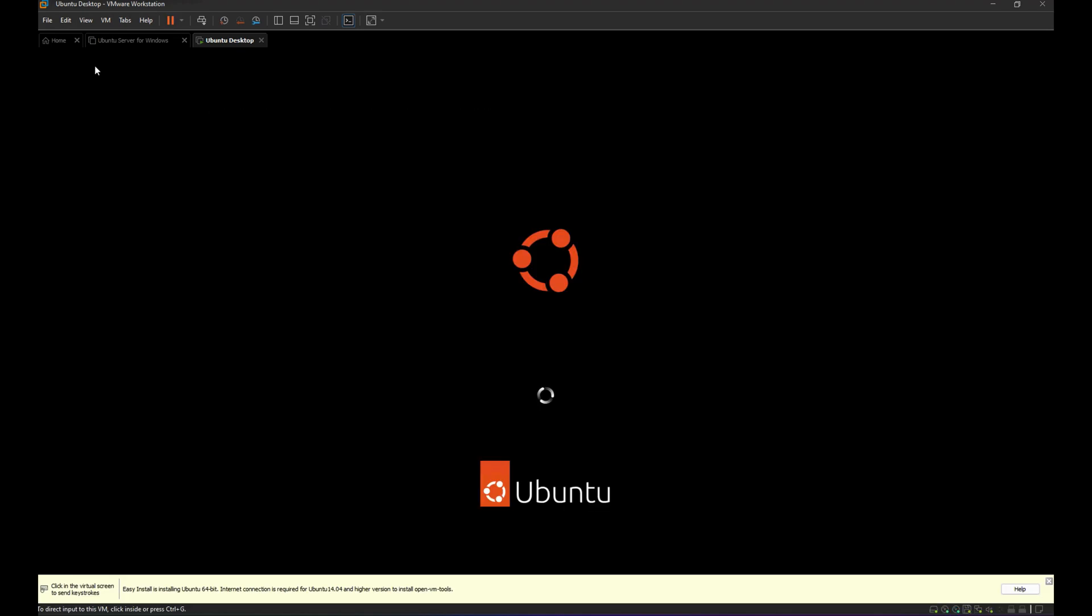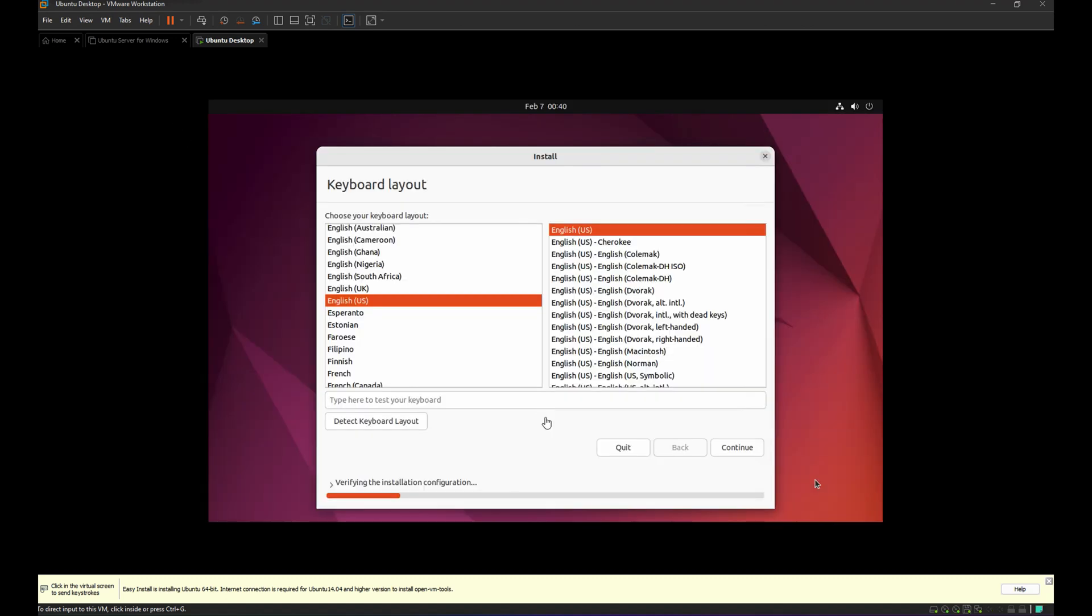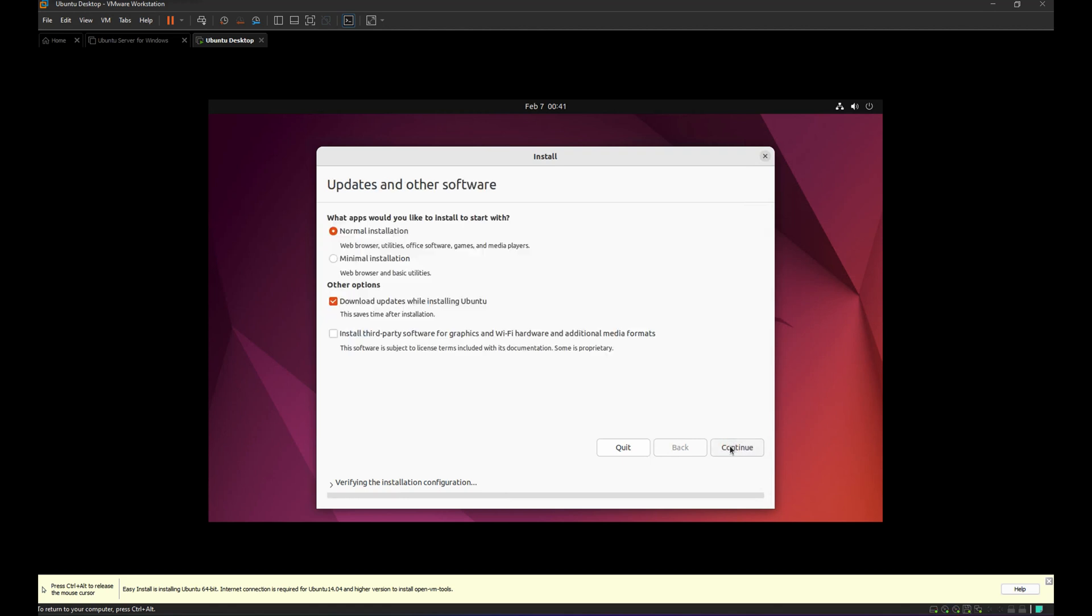We can see now the logo. It will start the installation in just a few seconds. Okay, let's start installing this Ubuntu Desktop. Click Continue. We use English here and then just leave it as is, so Normal Installation, and then Download updates while installing Ubuntu. You can untick this, it's up to you, but for now I'm gonna leave it ticked.